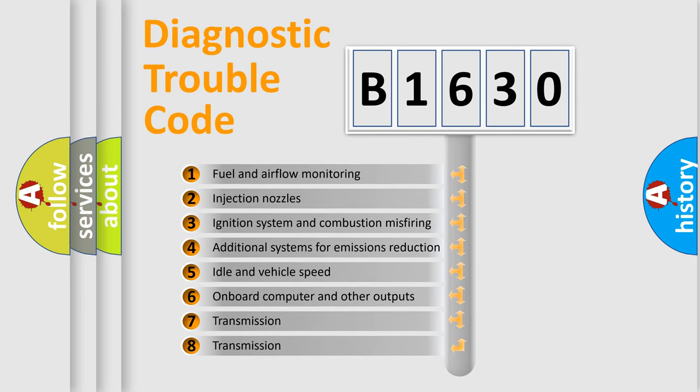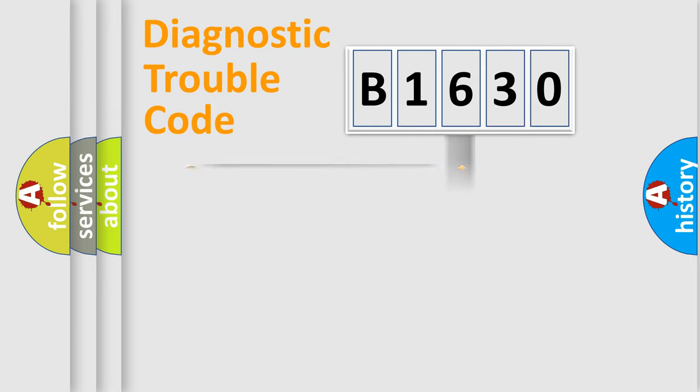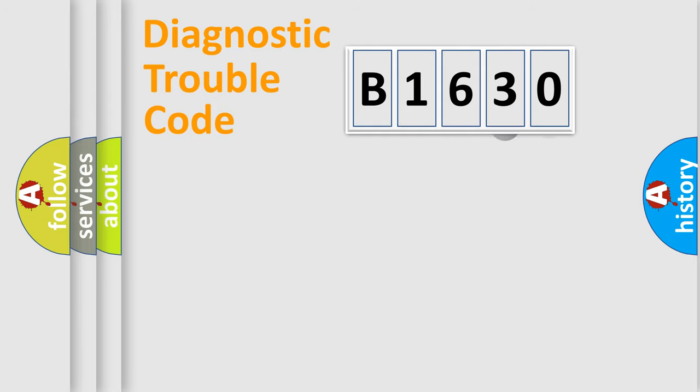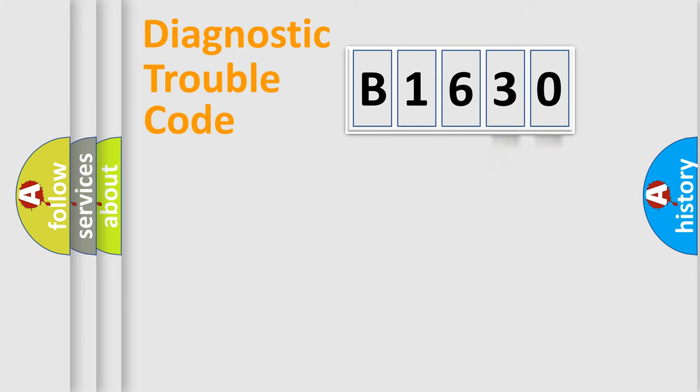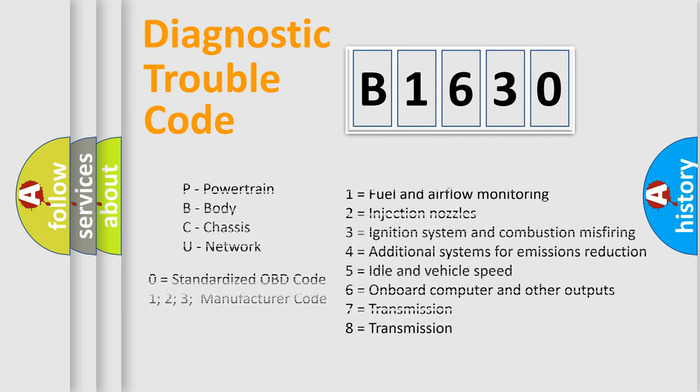The third character specifies a subset of errors. The distribution shown is valid only for the standardized DTC code. Only the last two characters define the specific fault of the group.